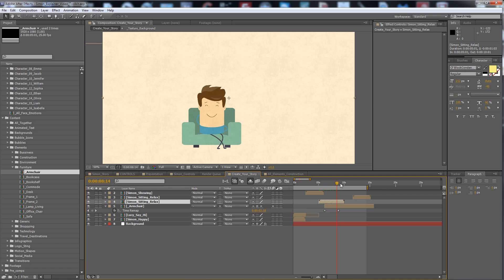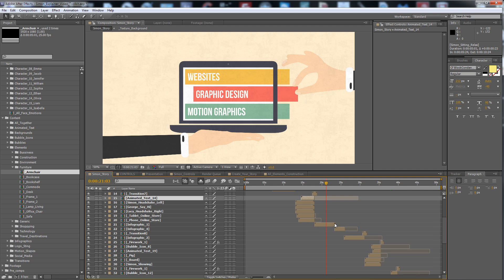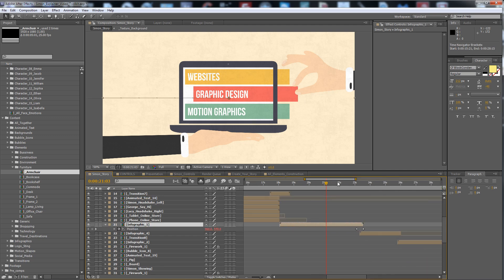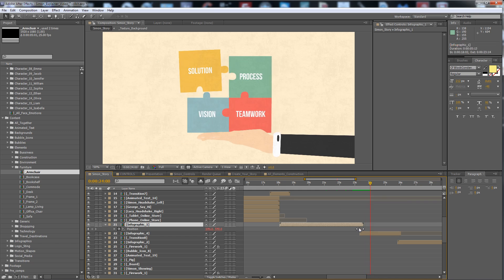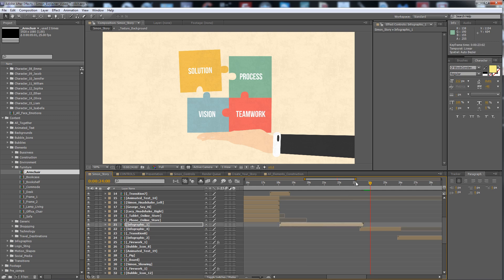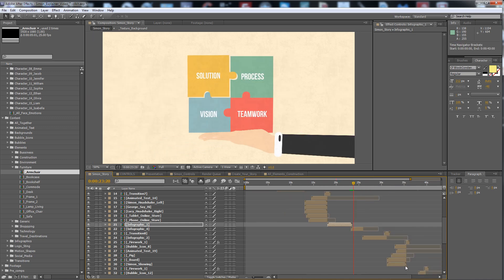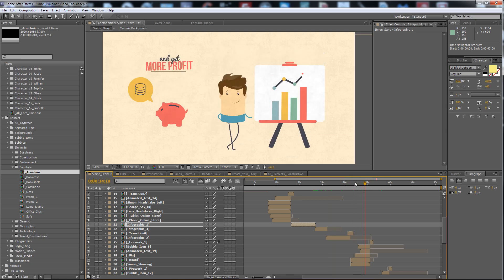Every animation stays about 5 seconds — that's enough to say what you want. Try to see what I have done in Simon's story. I have put some animations here. If you want an infographic to go to the left, I have put an expression — just copy and paste this expression to your position property to get an easy ease in and easy ease out on the position.